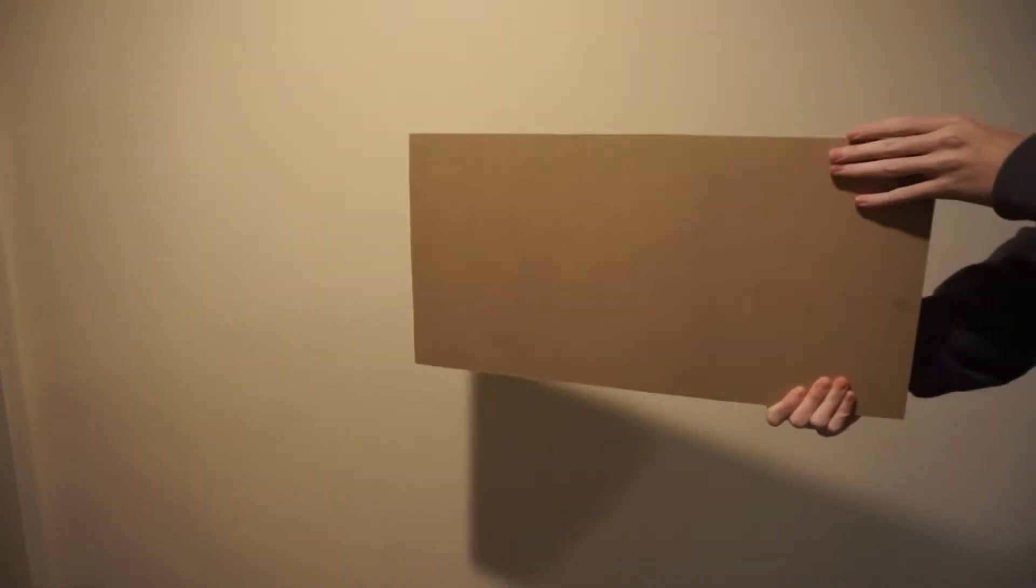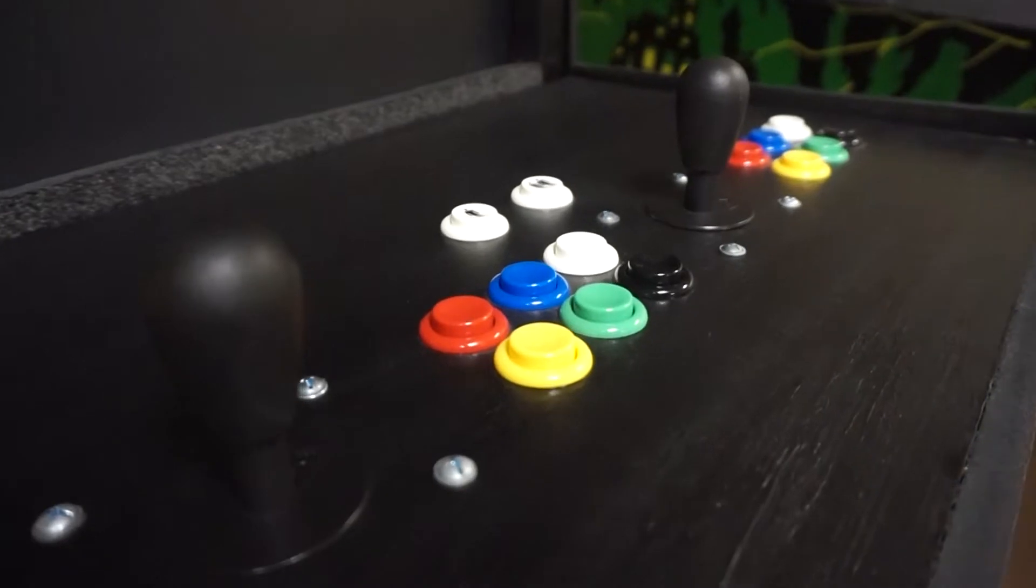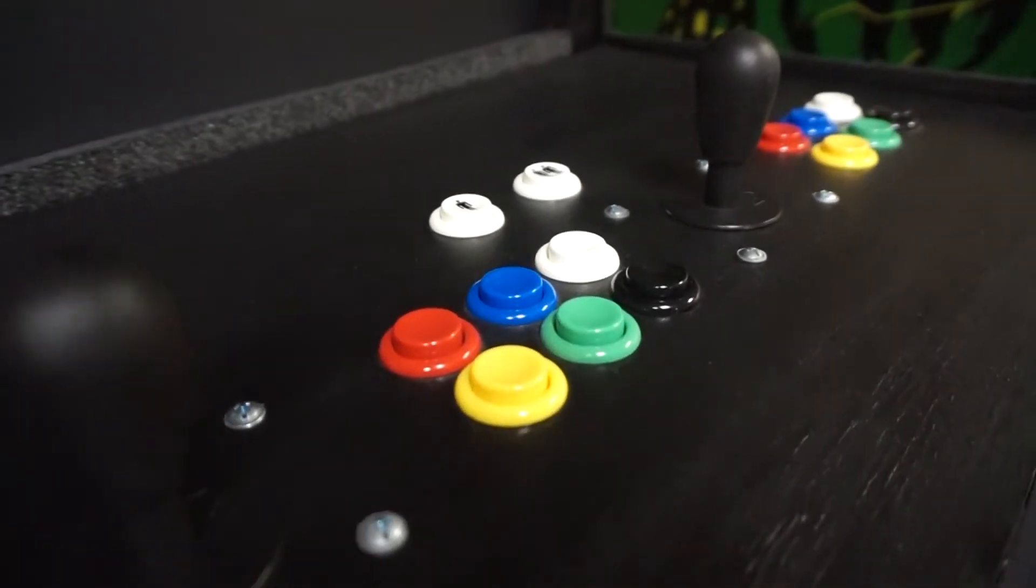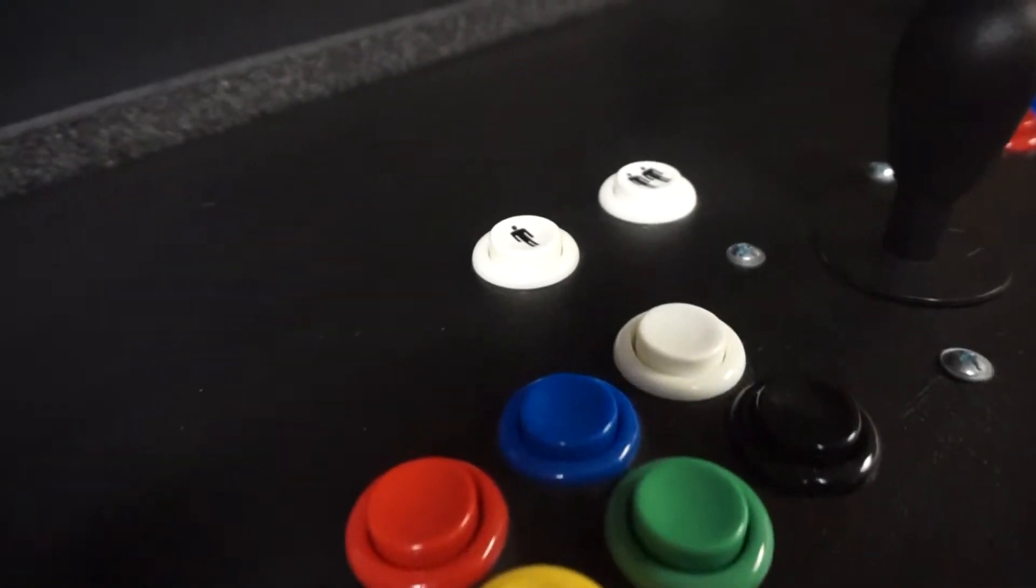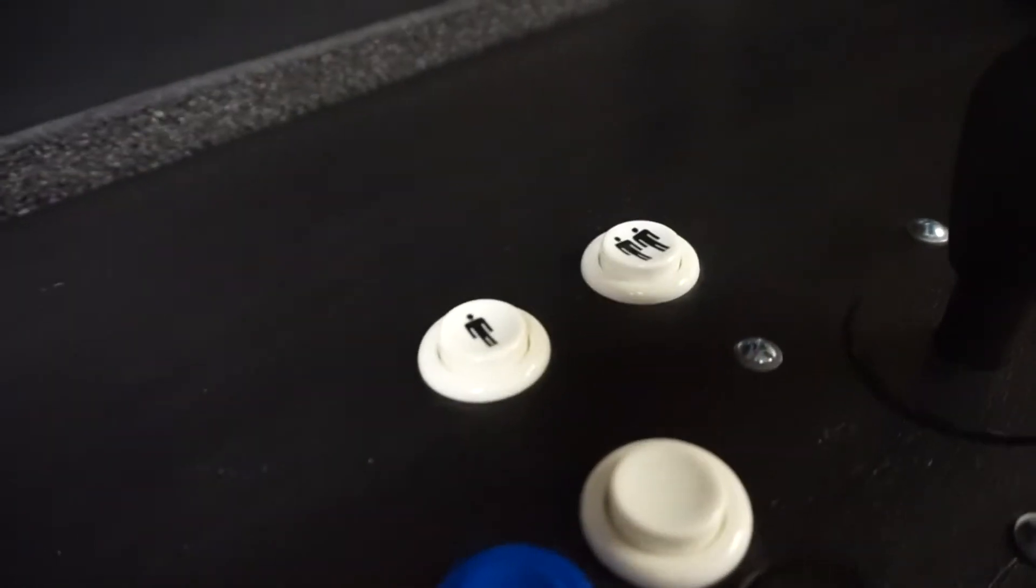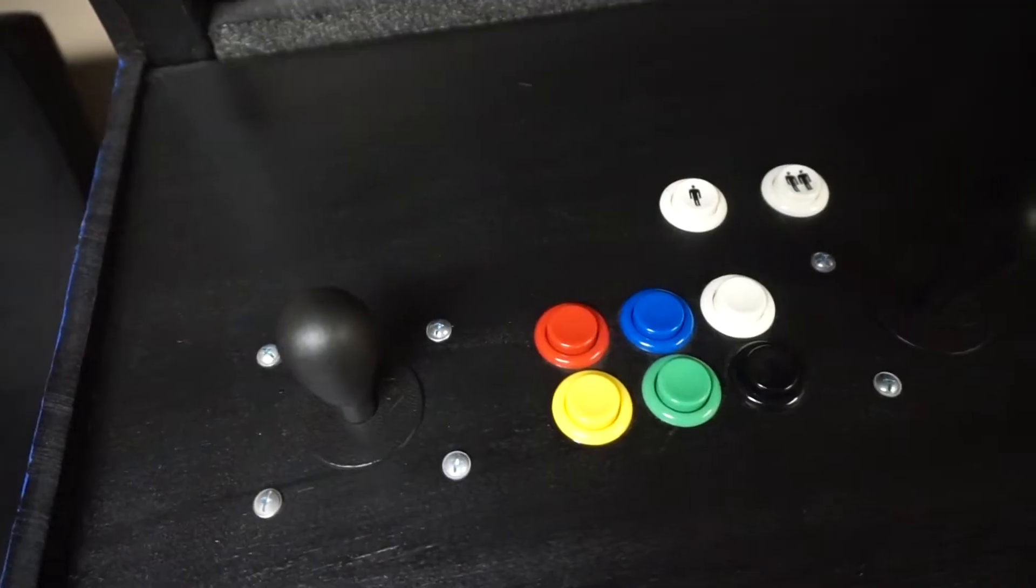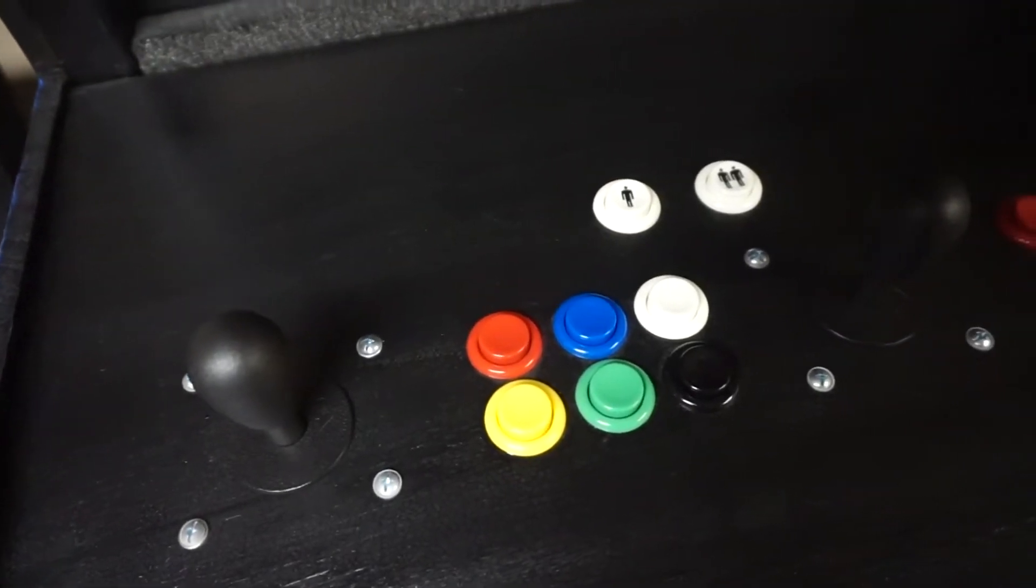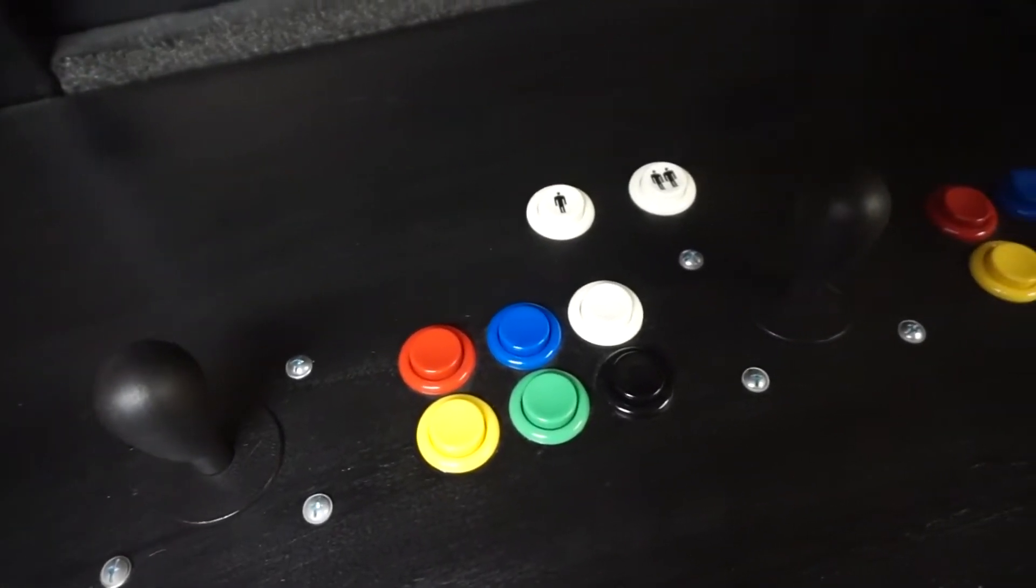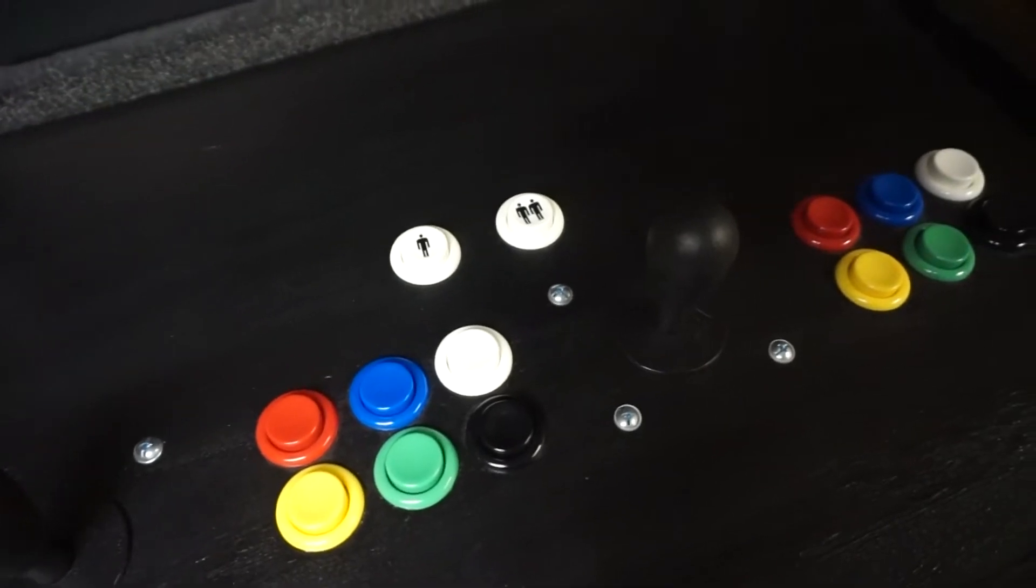The controls are mounted on a piece of MDF, which I drilled holes into for all the buttons. As you can see, the cabinet features buttons and sticks for up to two players, along with player 1 and player 2 start buttons. Figuring out how to wire all of the controls was definitely one of the hardest parts of this build.